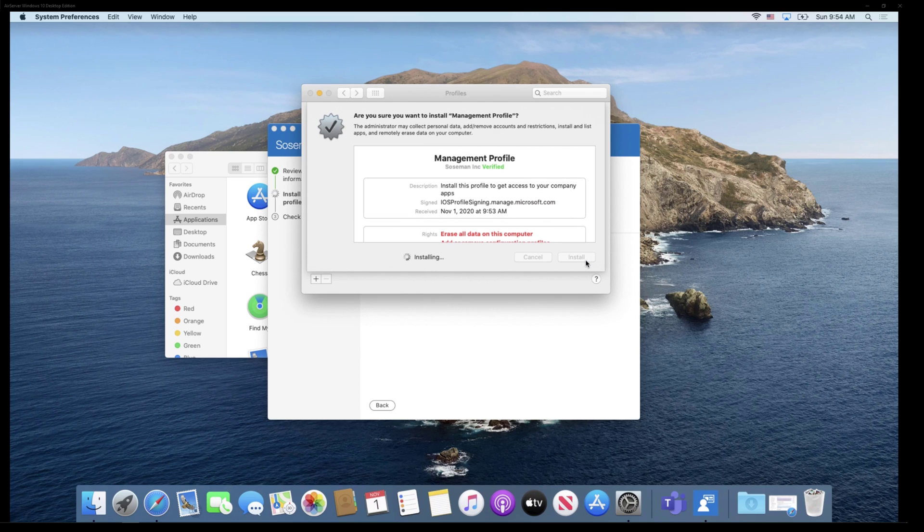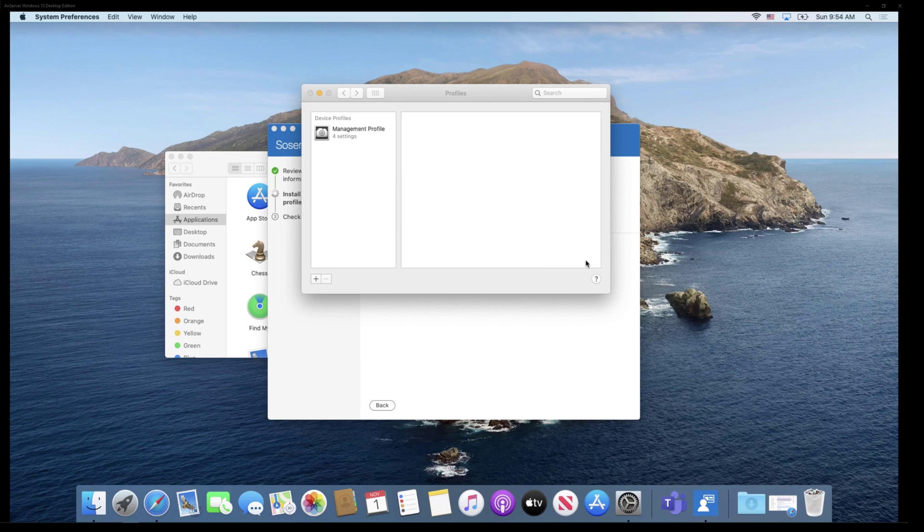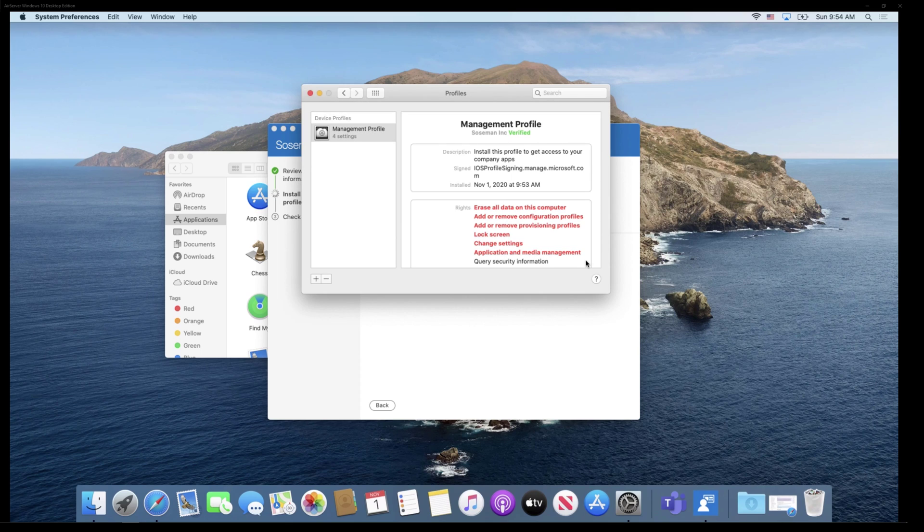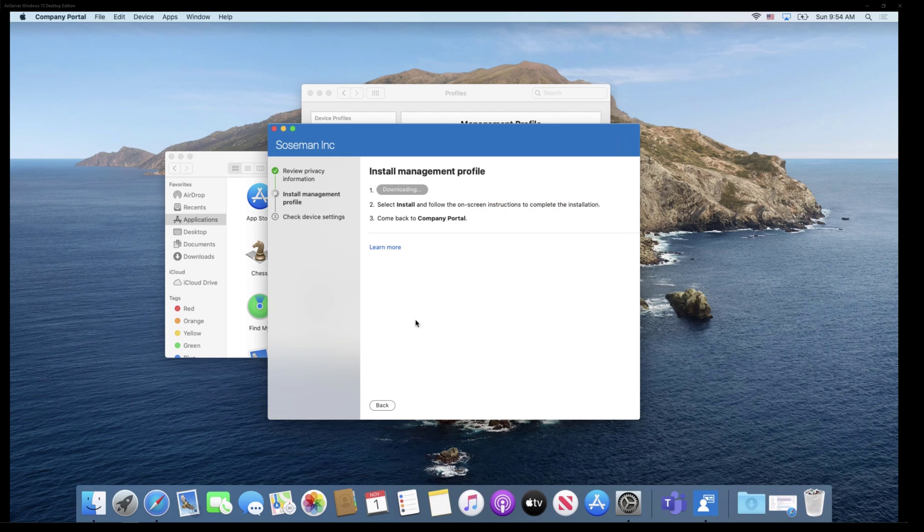But we're going to install the profile here. This is pretty standard. This is not an Intune or Endpoint Manager thing. This is an Apple SDK or API thing here. And then we're going to come back here and once it sees that the profile is installed, it's going to proceed to the next step.